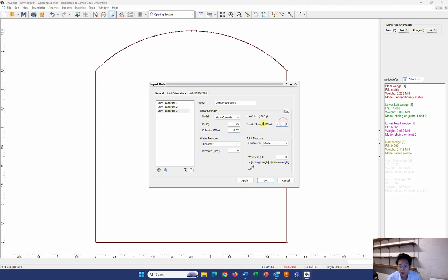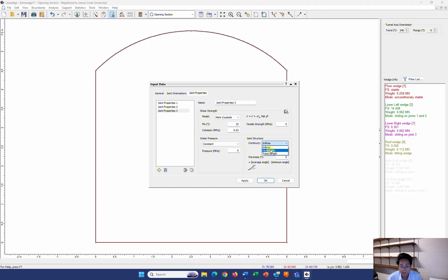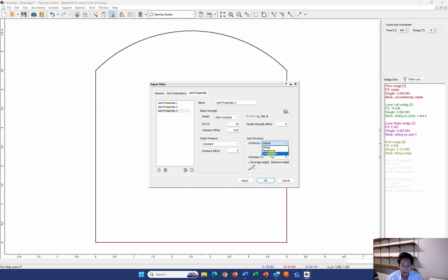In here, I don't have any tensile strength because the joint has completely formed and is persistent from one side to another side. So I leave it at 0. The water pressure, my tunnel is dry. So I have it 0. About the structure of the joint, I want to find the largest wedge. So therefore, I put it in infinite. So it's way too long. If you have the limited length, you can enter the length over here. Now just leave it as infinite.